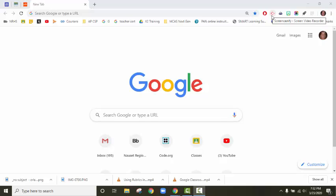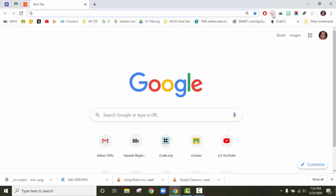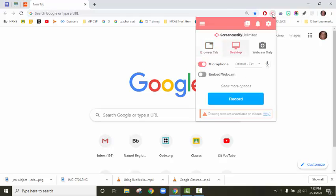This is the Screencastify Google extension. This one probably looks familiar to you, but Barbara just pushed this one out so everybody should have it. When you click it, you're going to have the ability to screencast.